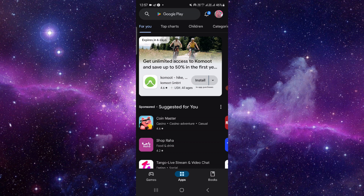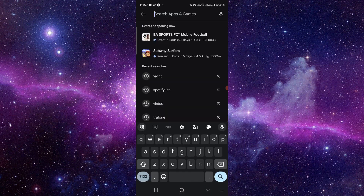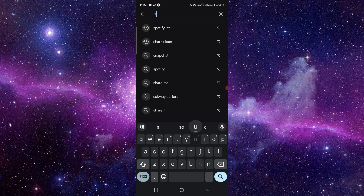Go to the search bar and search for the Subaru app.